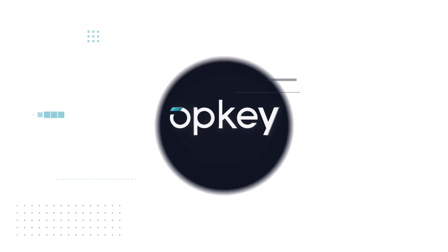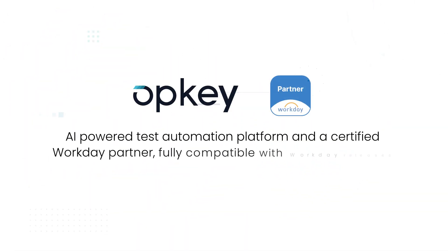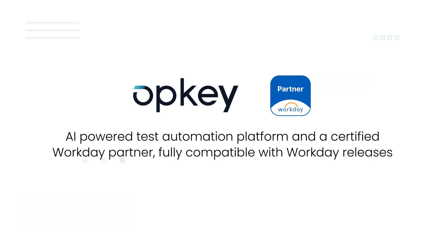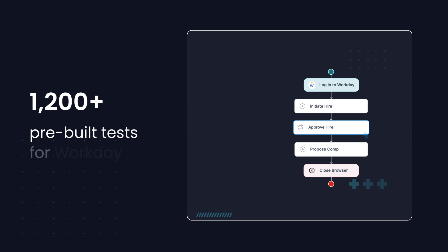Introducing Opkey, an AI-powered test automation platform and a certified Workday partner, fully compatible with Workday releases. Here's what sets us apart.